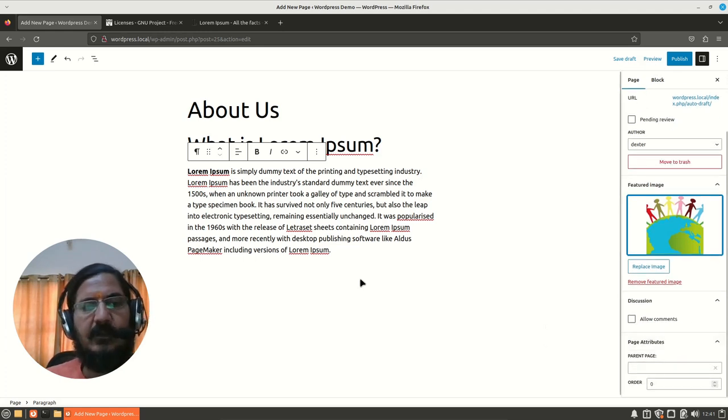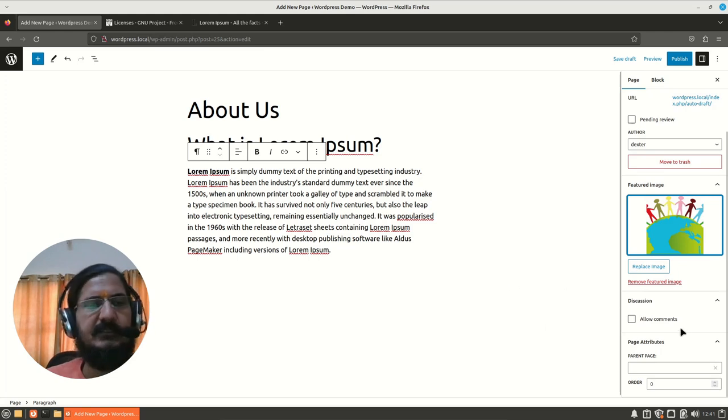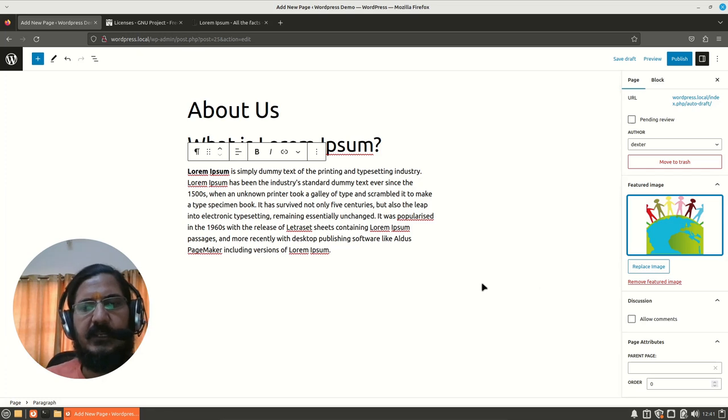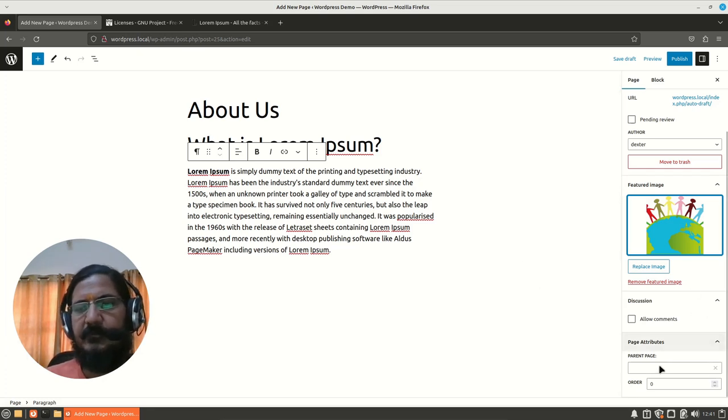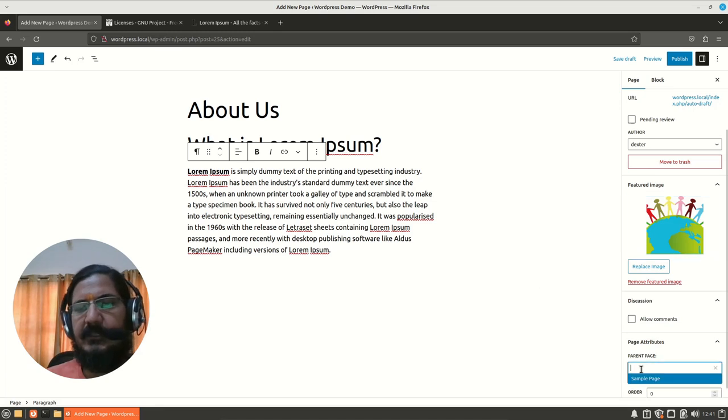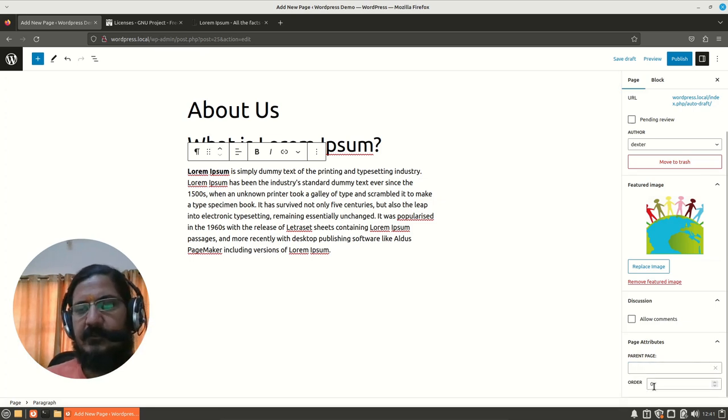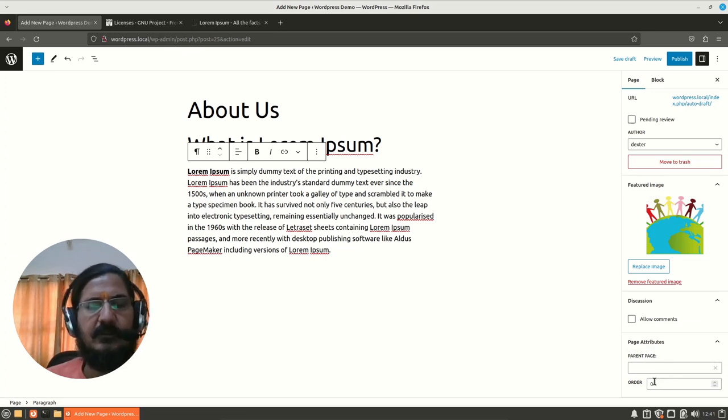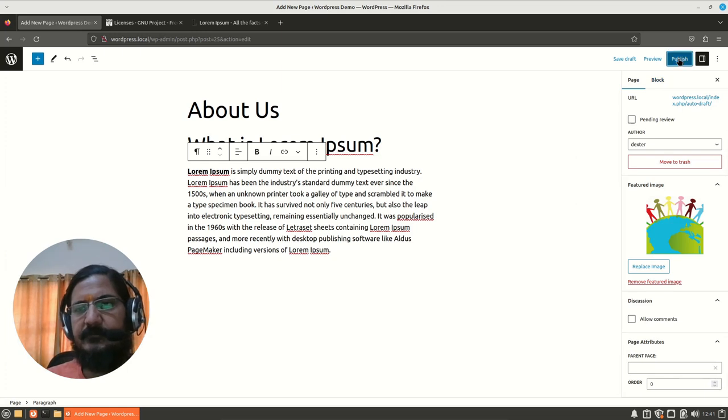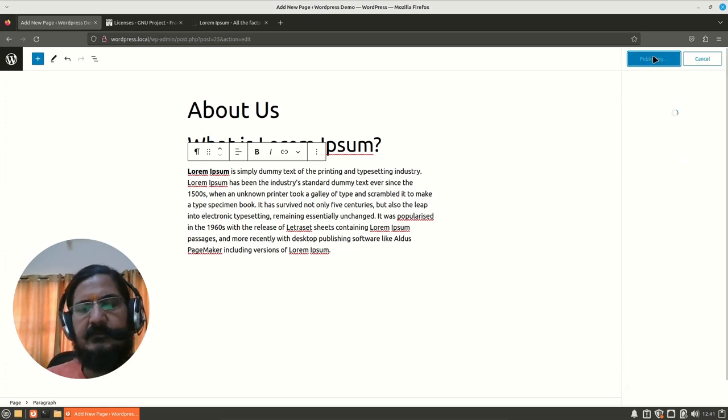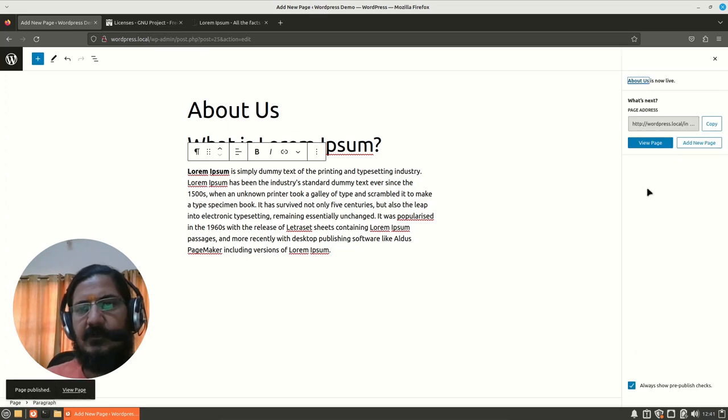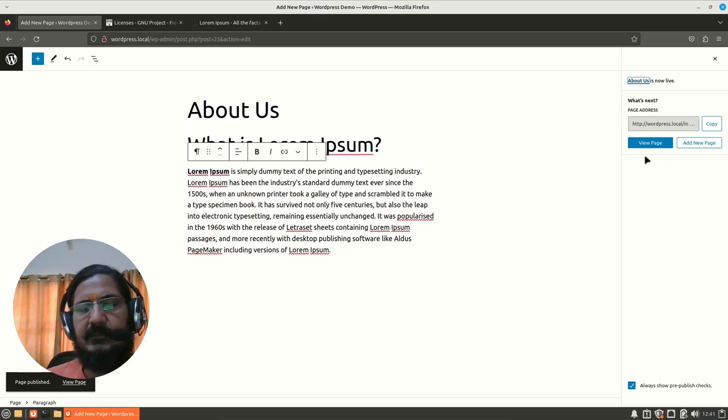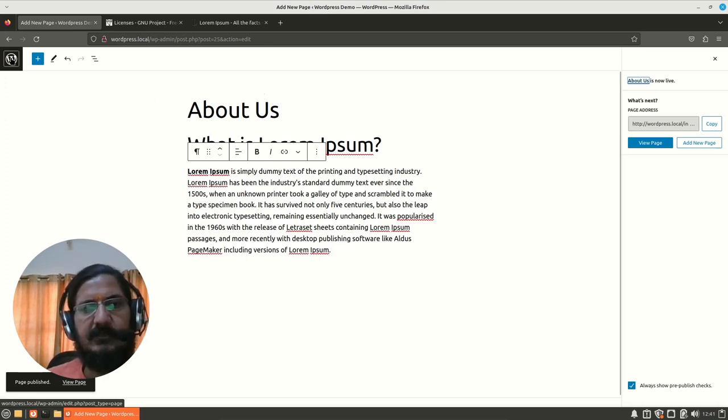If you want, you can allow comments on the pages, but generally this is not expected that we put any kind of comments on pages. Parent page—if this page has to go below any other page, you can set it as a child page of it. Order—basically this number defines whether it comes in the beginning or below. We will say Publish and this page will get published. The system is going to automatically set this page in the menu link.